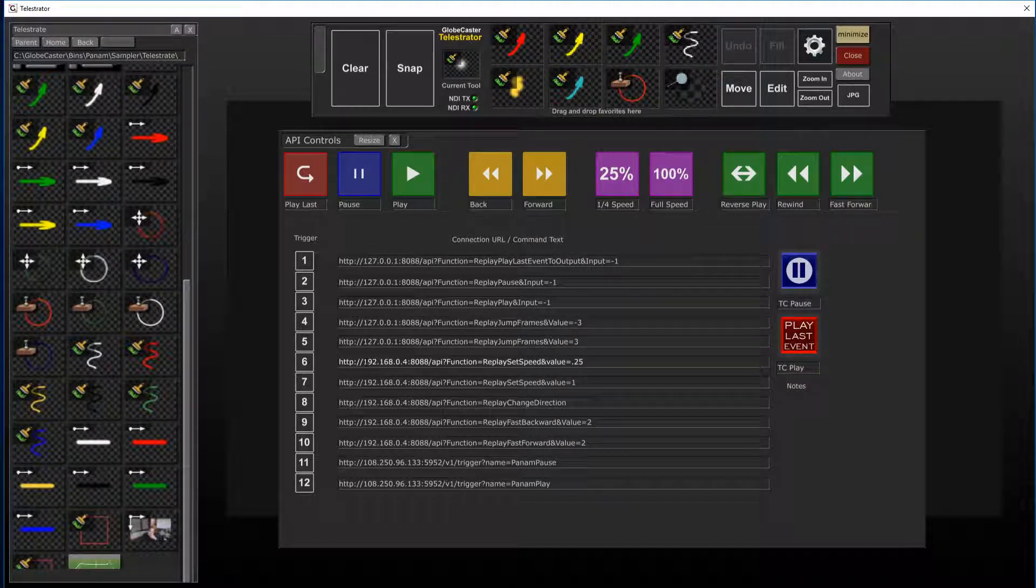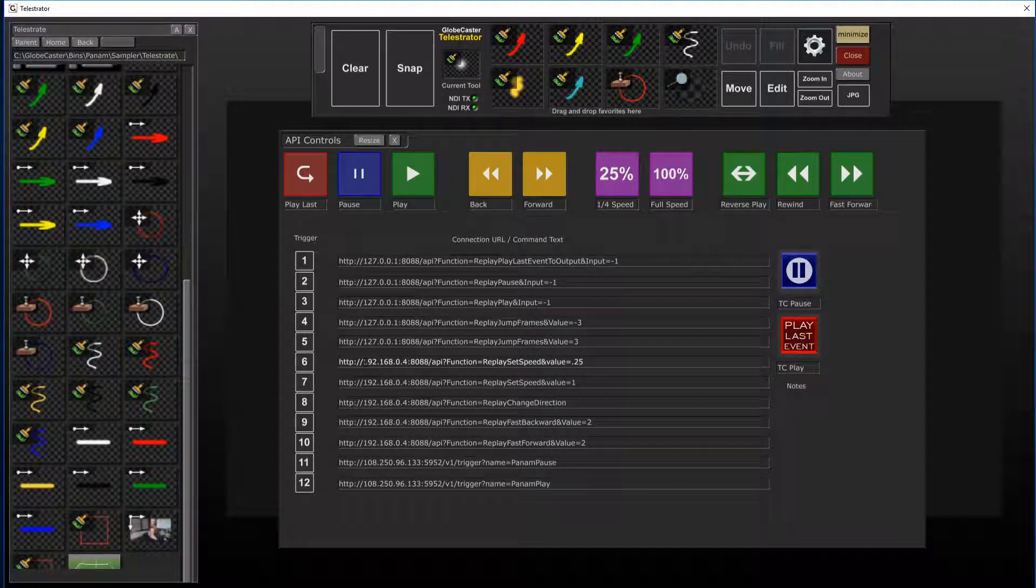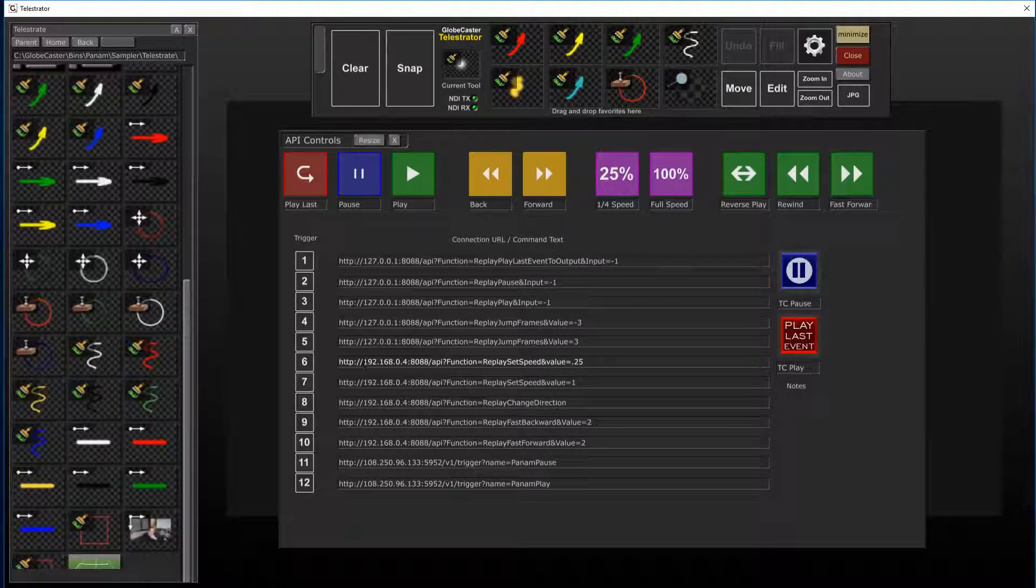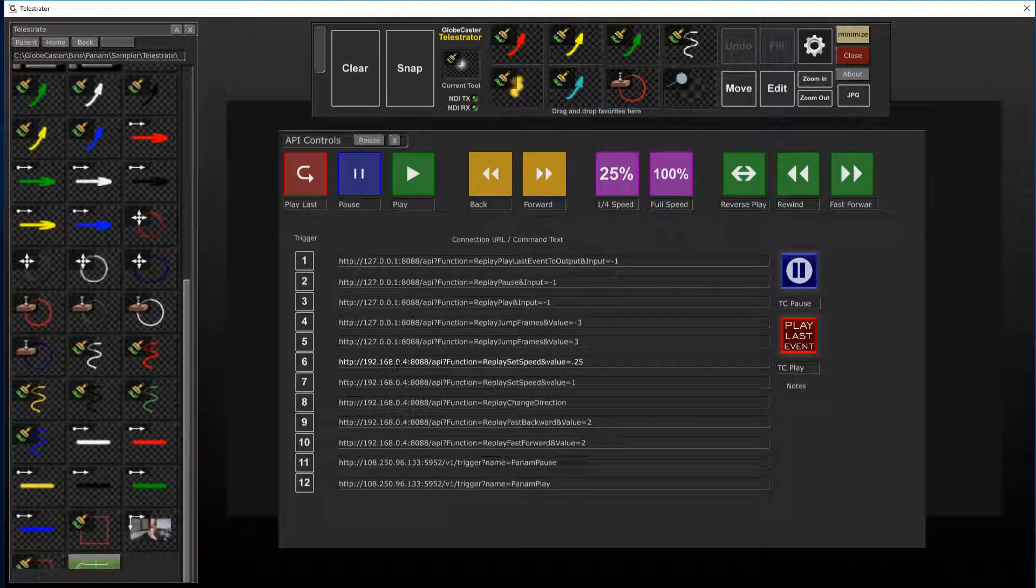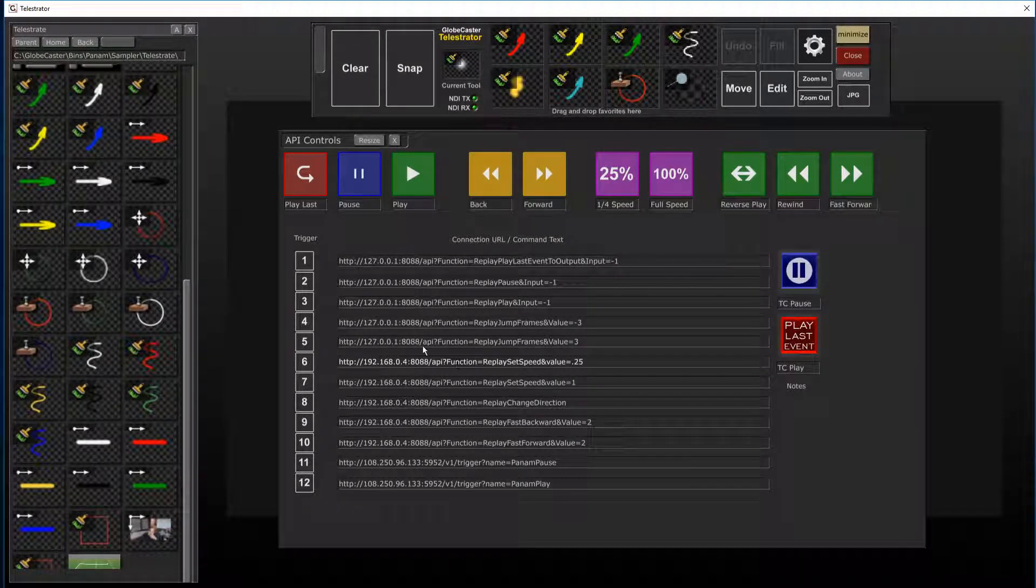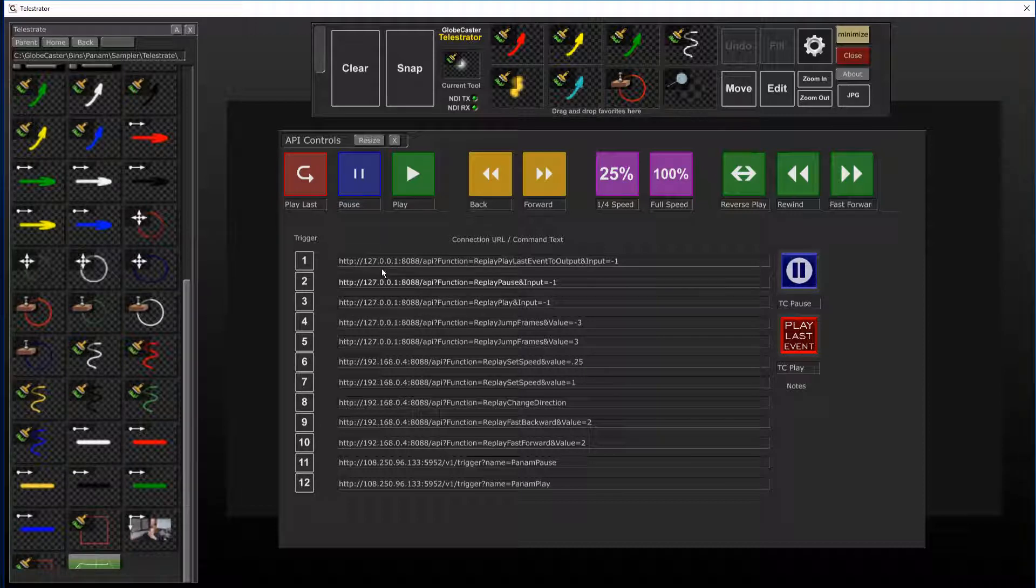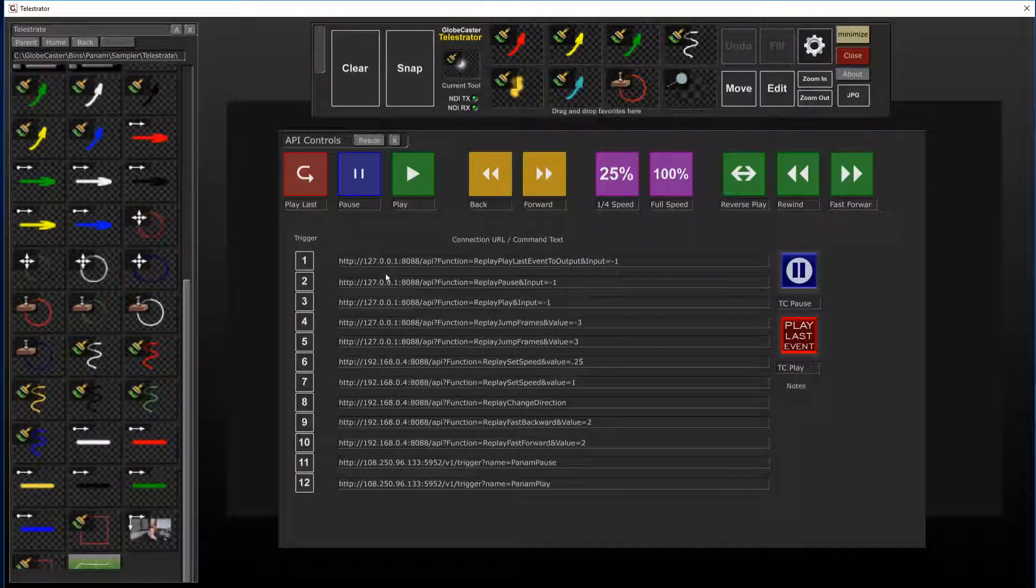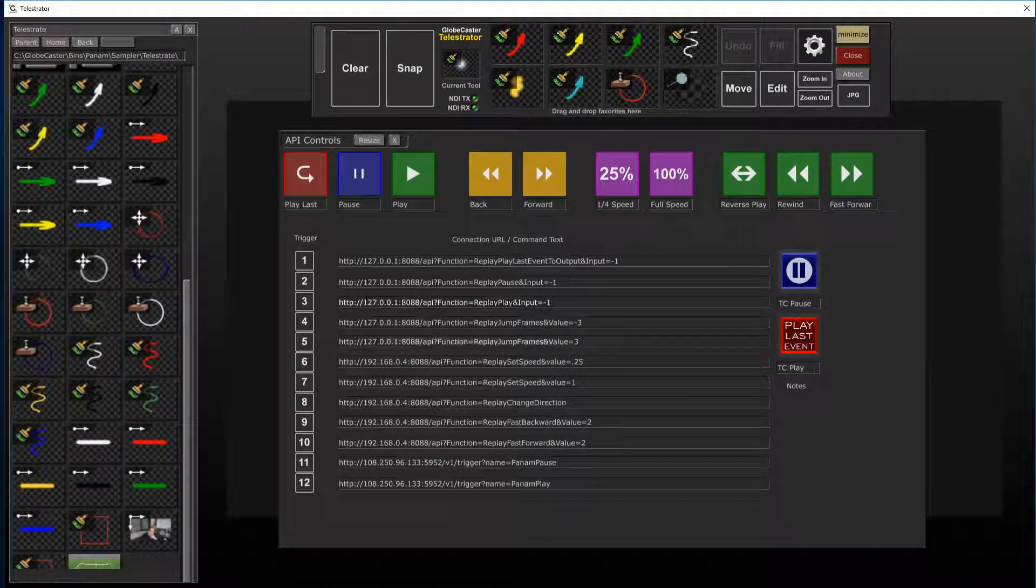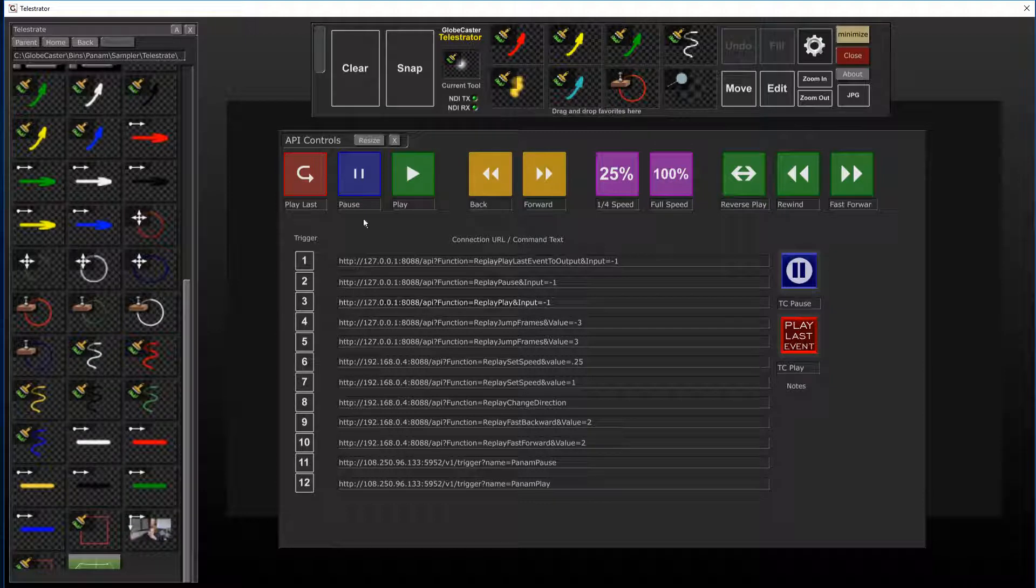If you are using it on a machine that is not the actual replay machine, you'll want to use the 192 address. If you are using the same computer to demo this software on that you have vMix installed on, you can use the 127 stuff.